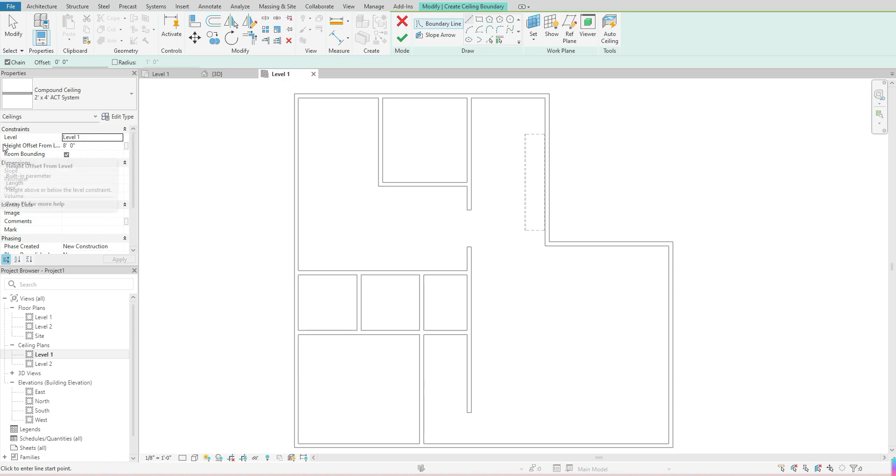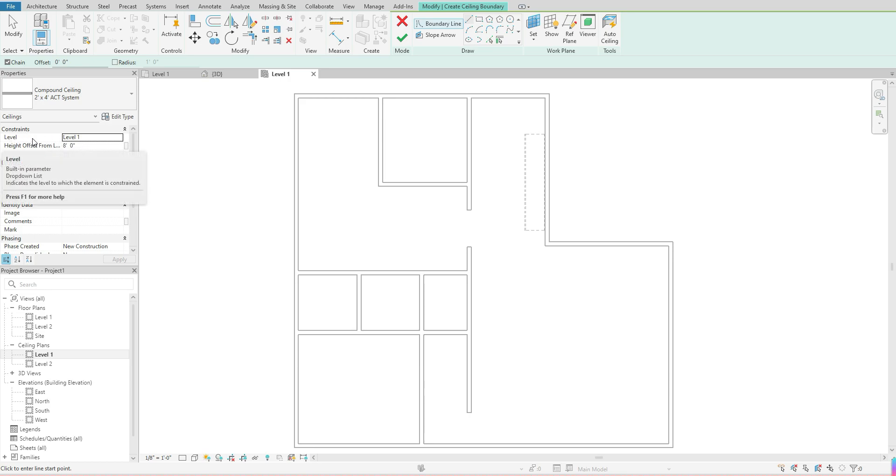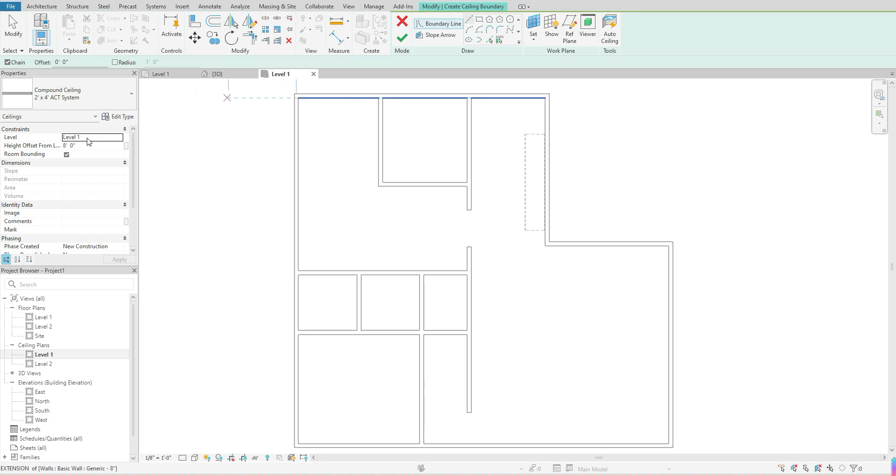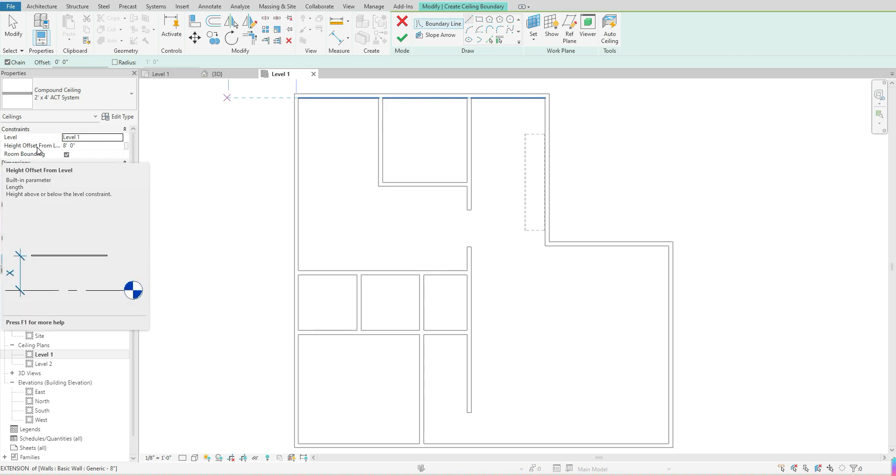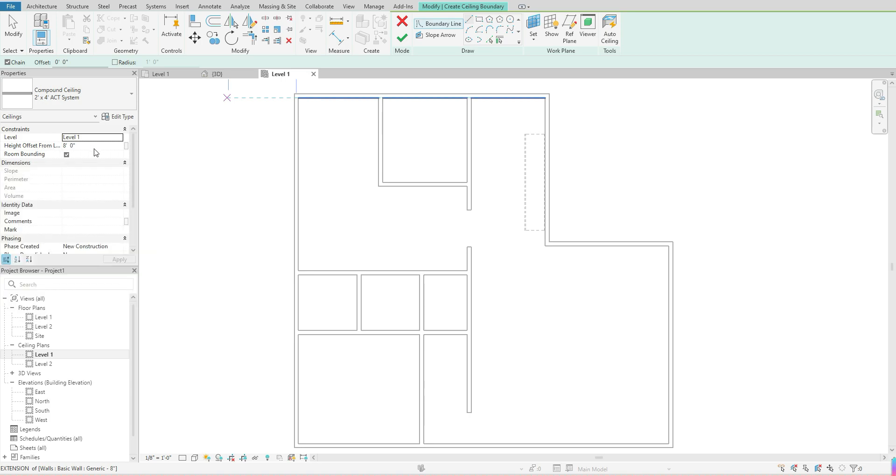The next thing you want to take a look at is your constraints. Right now we want to make sure that whatever level that we are creating that ceiling on, we also want that to read here. We are on our level 1, so we also want this to read level 1 as well. The next thing that is really important is your height offset, which means how high do you want those ceilings to be. Right now it's set automatically to 8 feet.